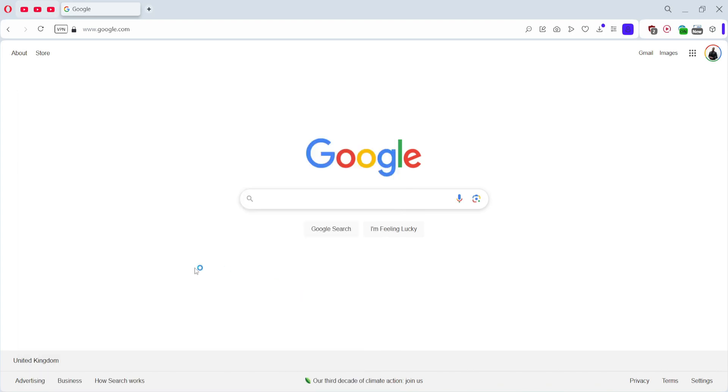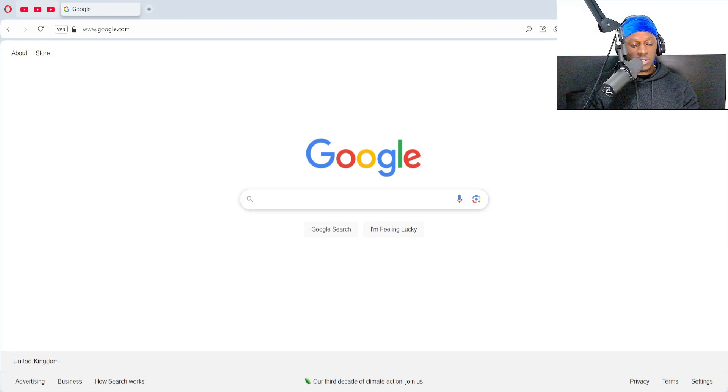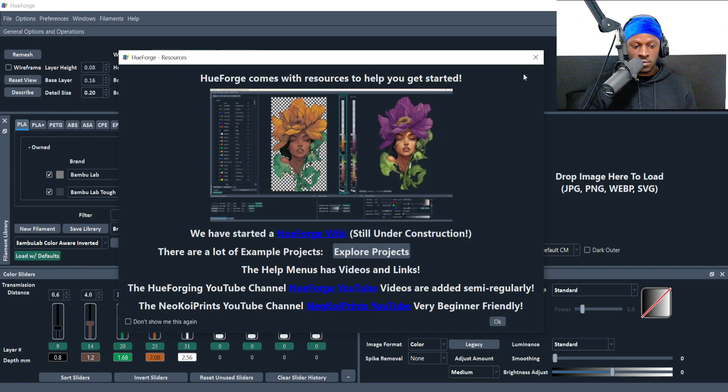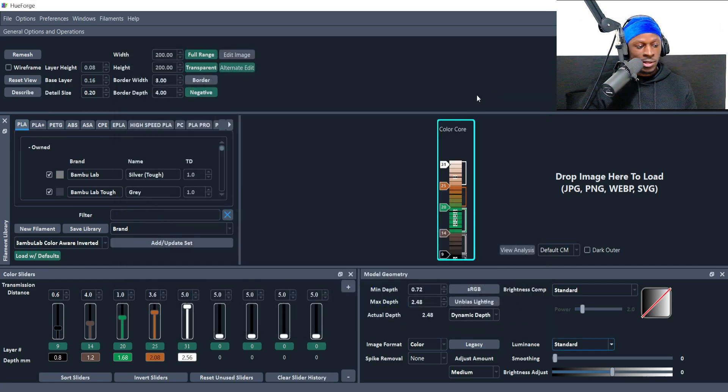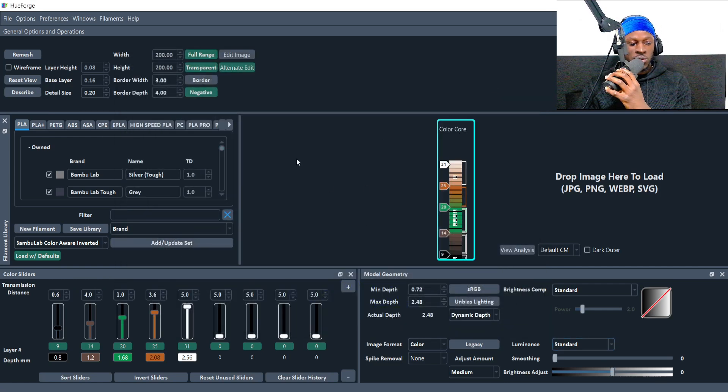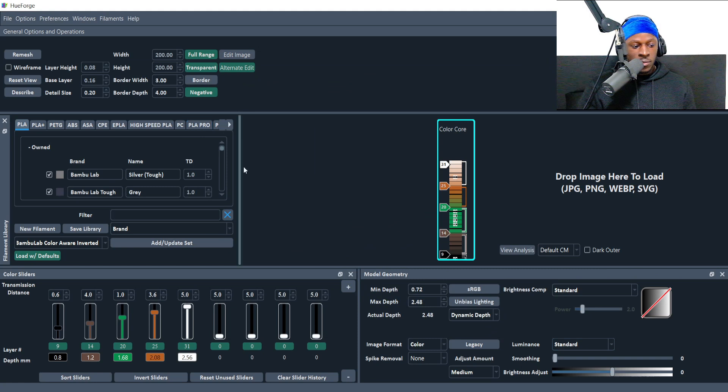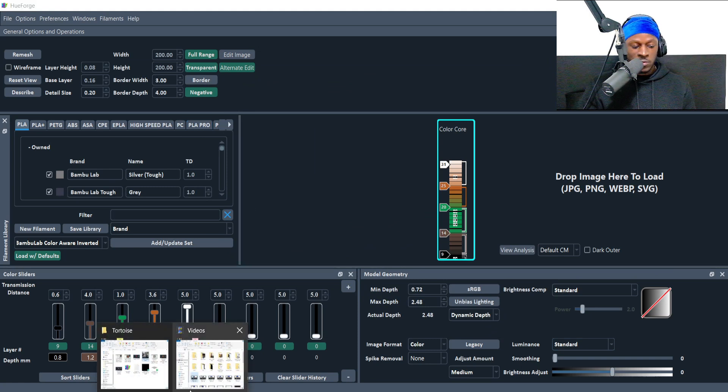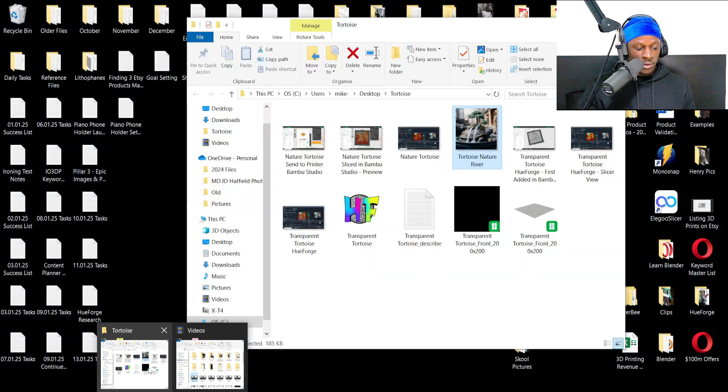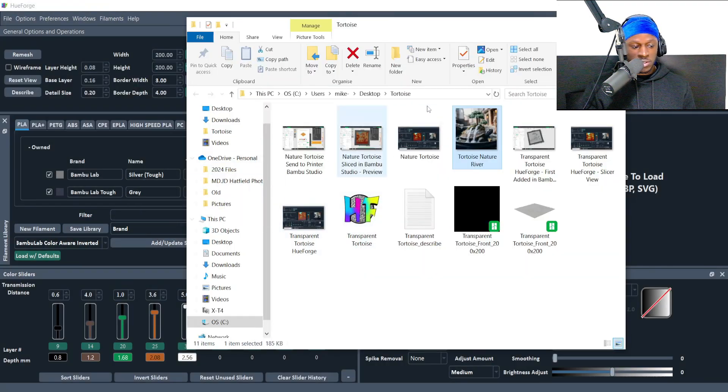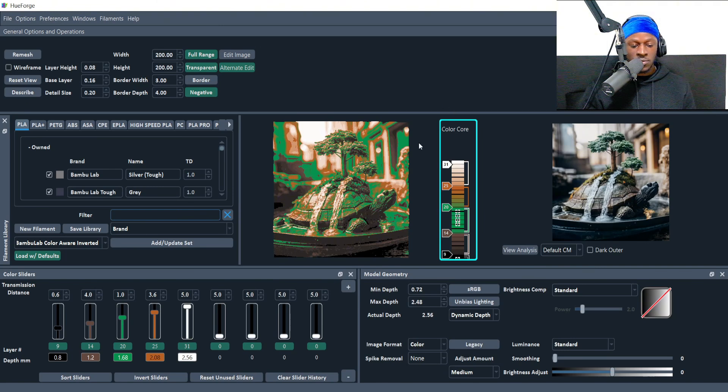I like my shortcuts—that's Windows and Q to get there. At first, this is kind of what you're going to see. I'll just walk through the process of how I actually make the HueForge and explain things along the way. First of all, I just drag in the picture.